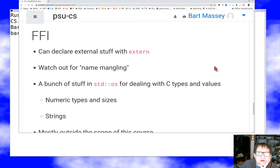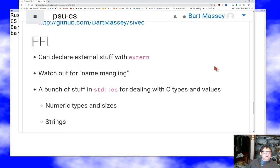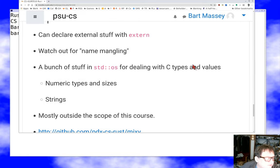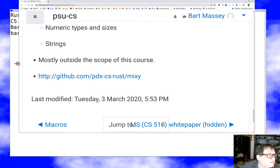The last thing I want to talk about is the foreign function interface (FFI). The way FFI works for providing or accepting C-like calling conventions is I can declare `extern` blocks just like in most languages. I have to turn off name mangling just like in C++. `std::os` has a bunch of C type and value conversions. Remember that Rust strings are not C strings: Rust strings are counted UTF-8 characters, while C strings are null-terminated, so null is not a valid character inside them.